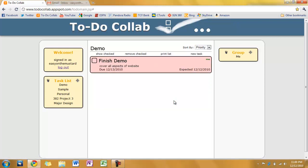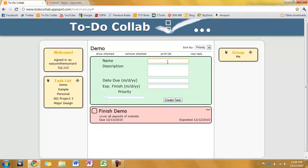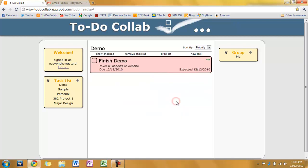There we go. And I'm going to go ahead and add a second task. I'll give this one just a name though. How about just edit demo. So this will obviously be afterwards. So I won't worry about any of these other fields. Click create.